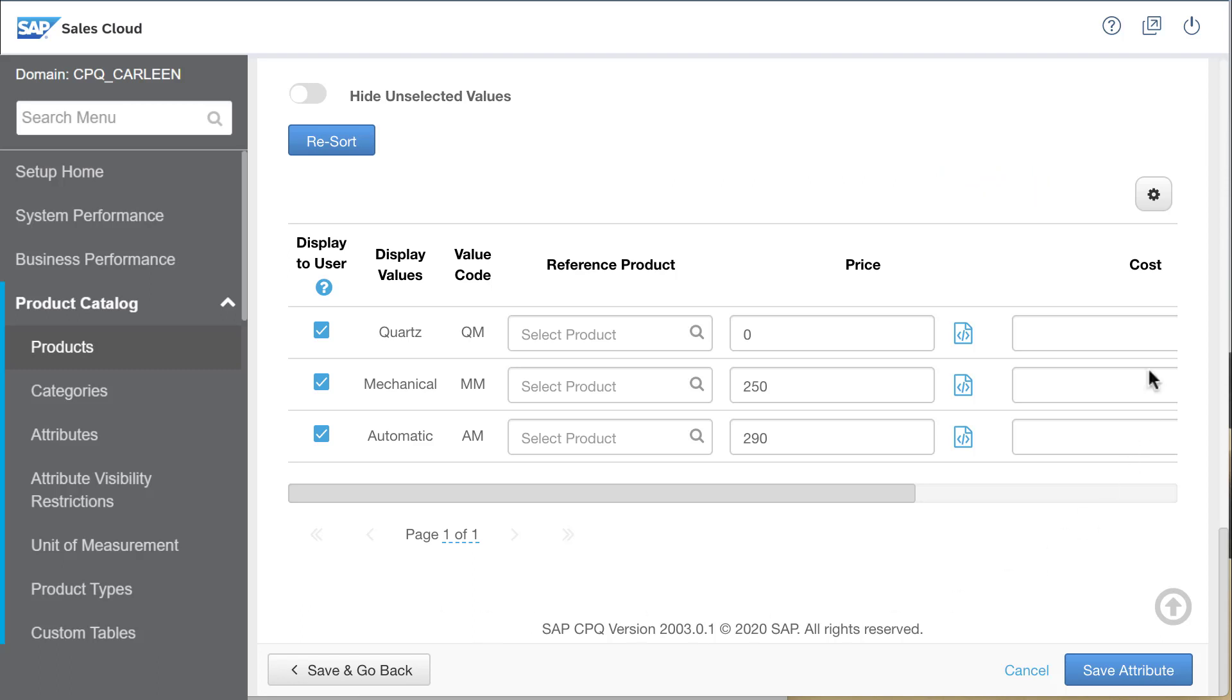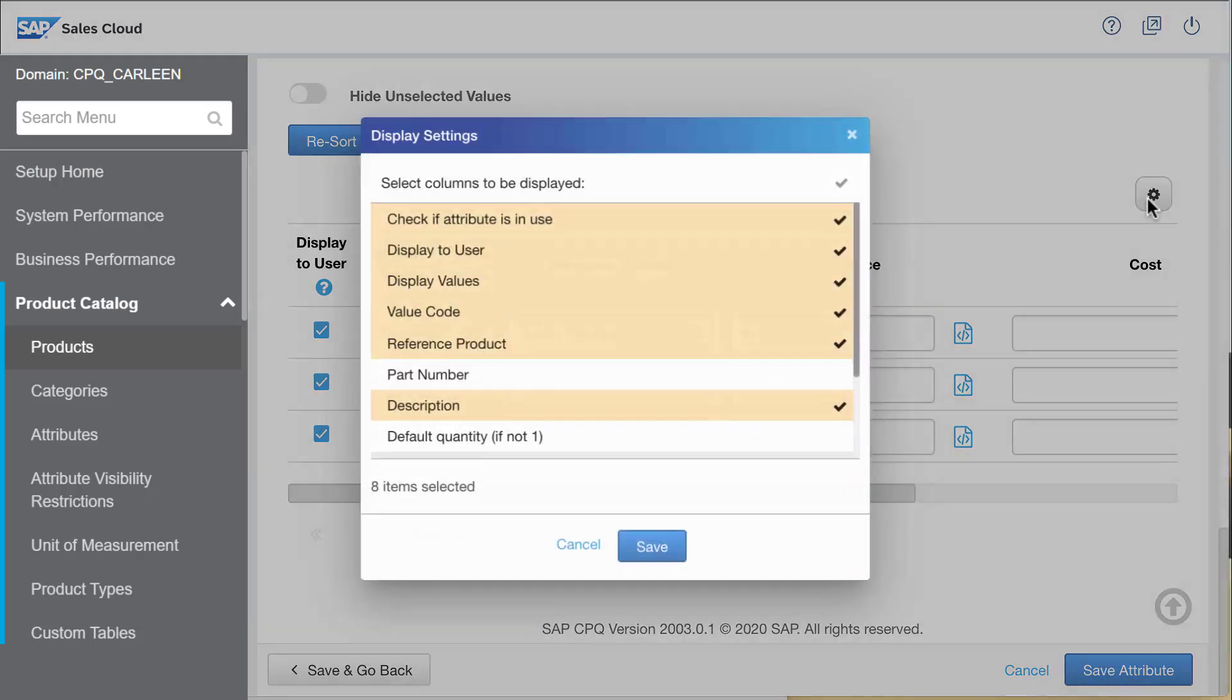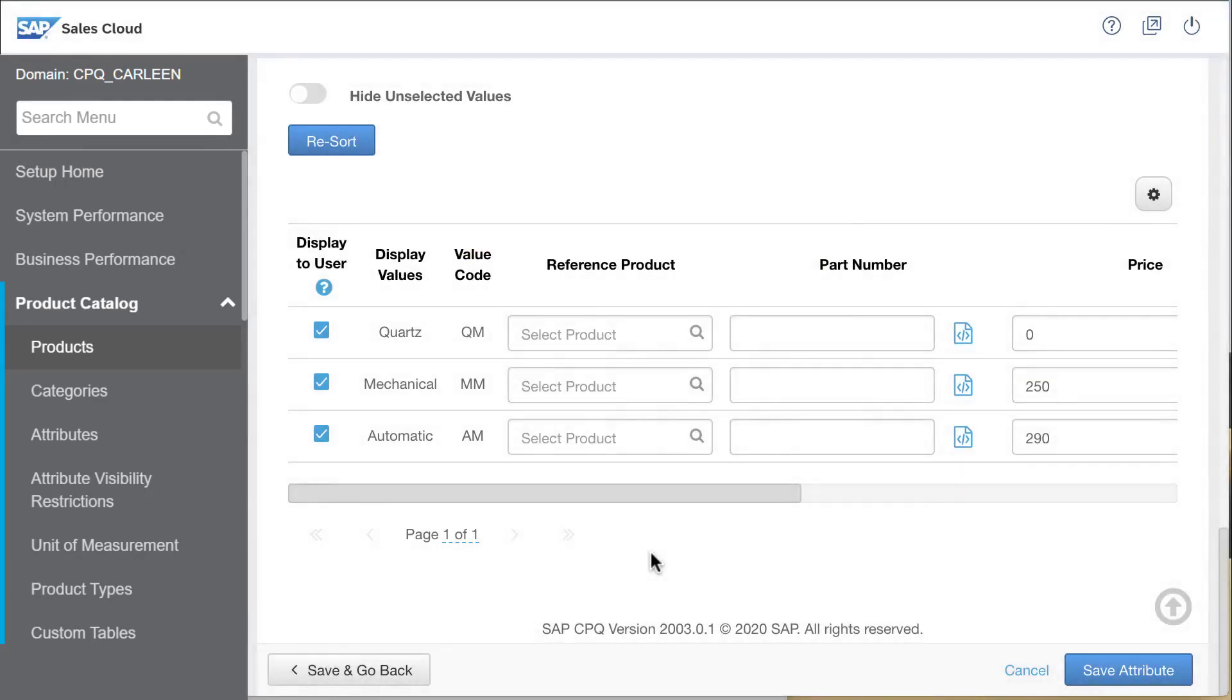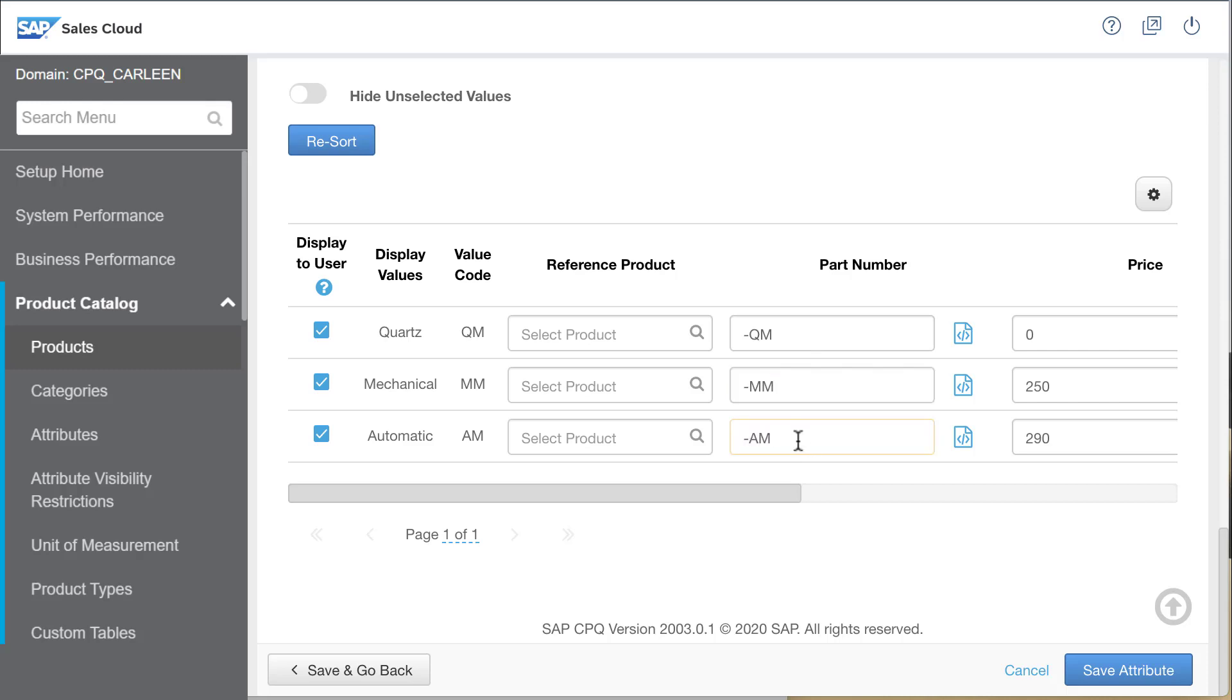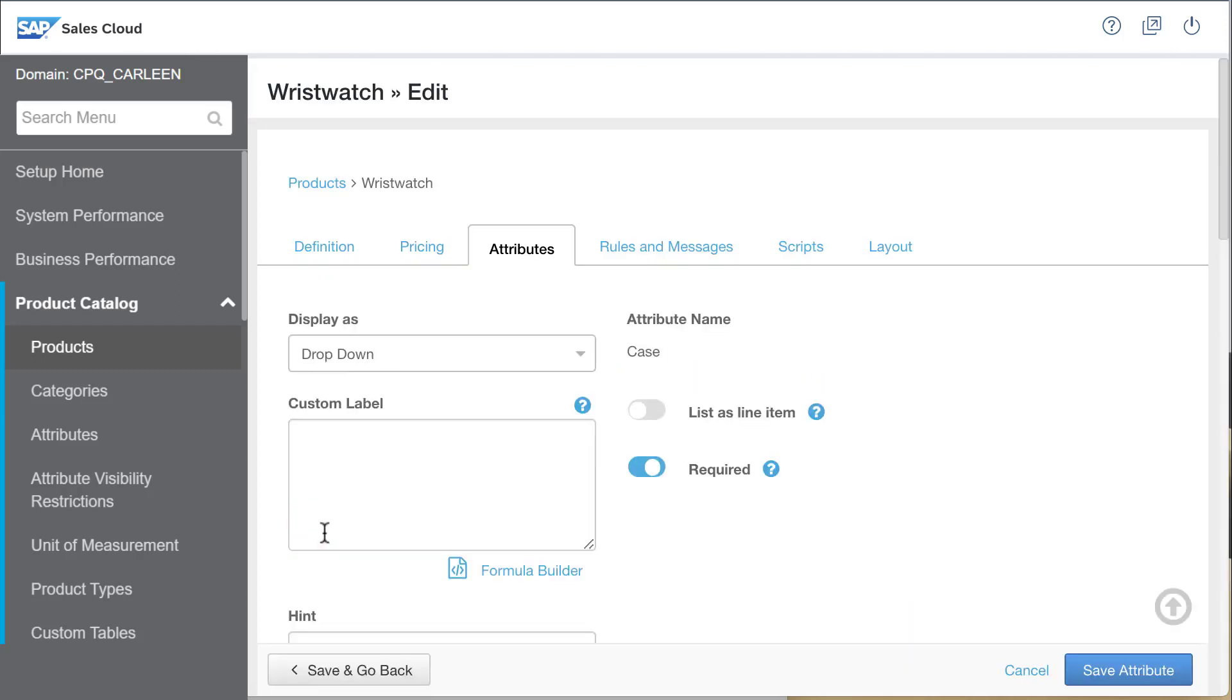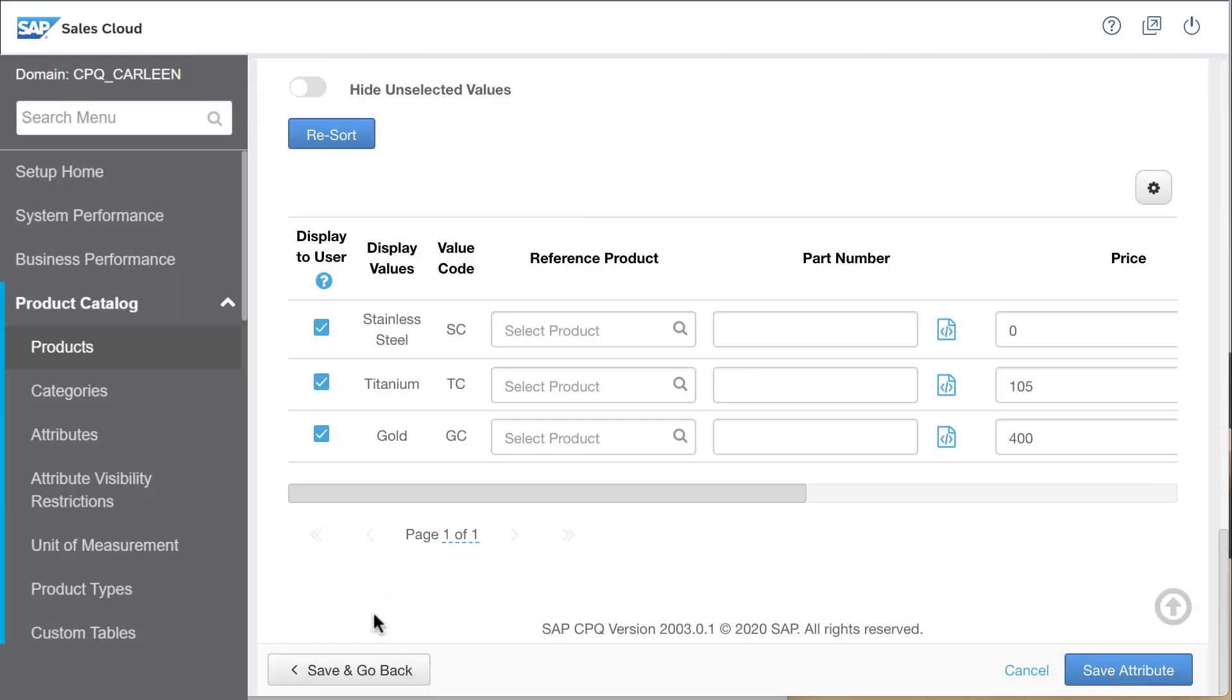I'll solve that problem by showing another column in this list, the part number column. This is a part number for the attribute value, not the product. I will copy the value code for each attribute value, but format it with a leading hyphen.